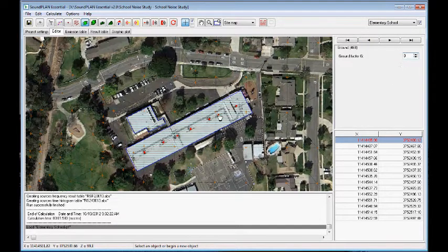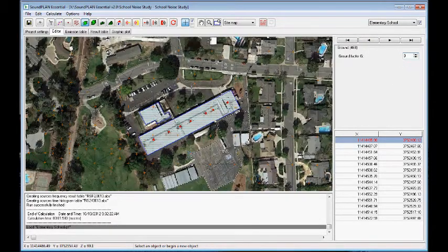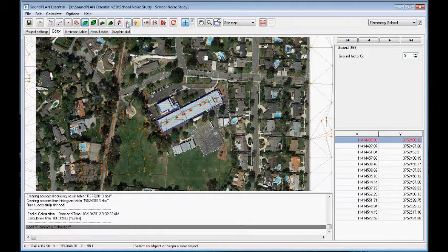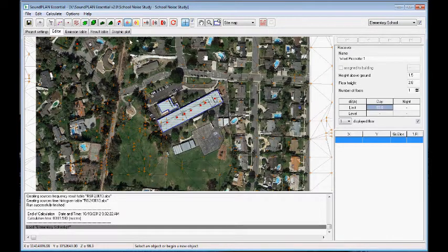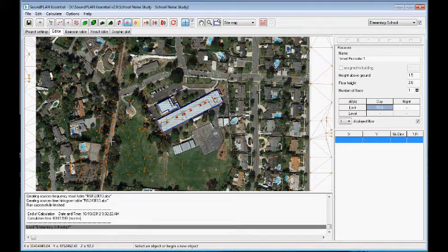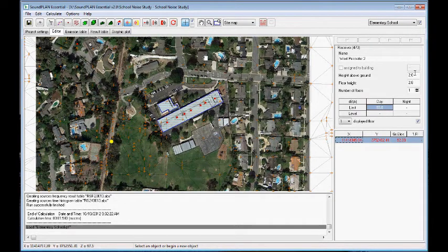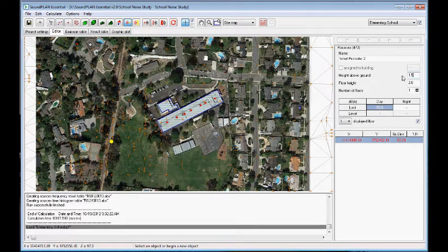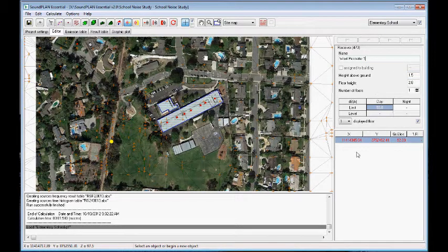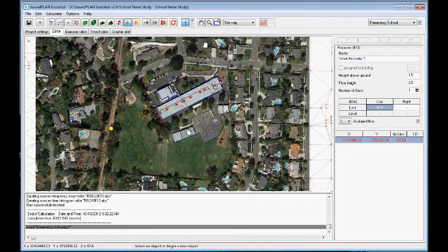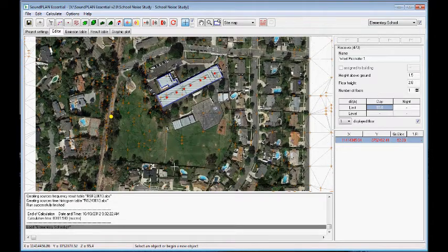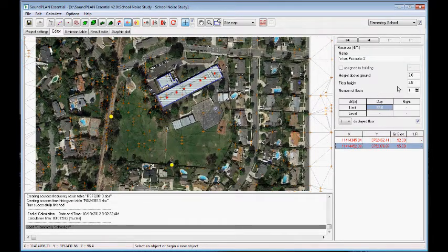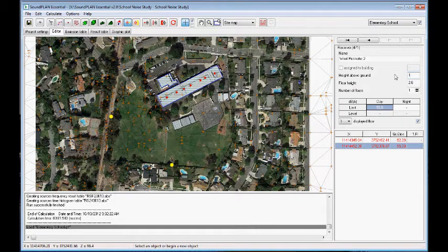Next step is we'll put in some receiver locations. So our first receiver location we put on the west perimeter. So I'll digitize the point, create 1.5 meter by ground. This is our west perimeter first location. And second point down here, also 1.5. And this is the south perimeter.